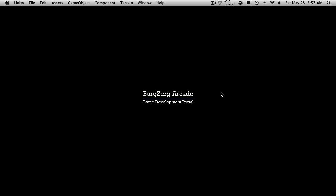Hi, this is PD at Burgers of Arcade, and this is tutorial 231.